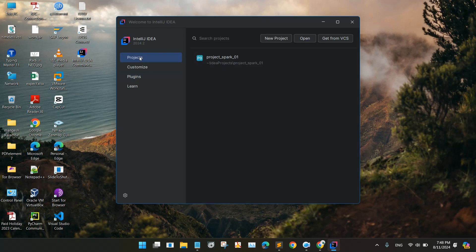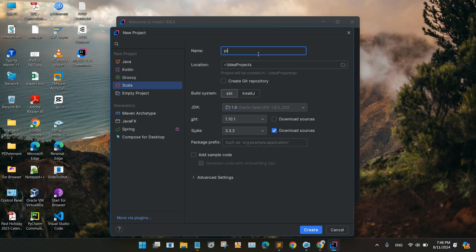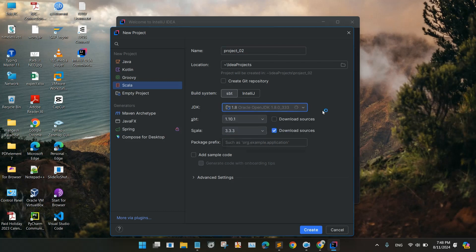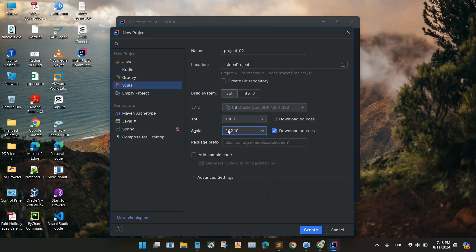You will go to the projects and create new project. So in new project, you will select Scala and give the name for the project. Let's say project 02. And the build system we are using is the SBT Configuration. Click on SBT and JDK will be 1.8. You can download from here. Click on download JDK and select the version and download it. After that, SBT version and the Scala version. Scala version I will be using here 2.12.19. I am downloading the resources and now creating the project.